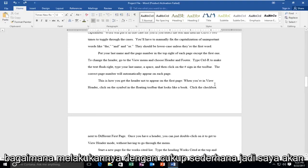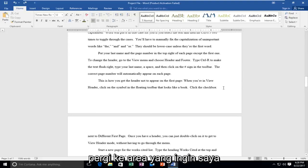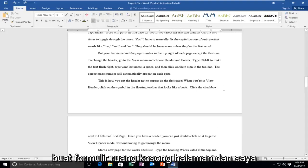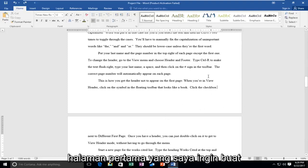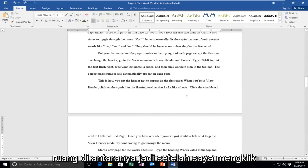I'm going to go to the area that I want to create the page blank space for. And I'm just going to click at the end of the first page. I want to create the space in between.